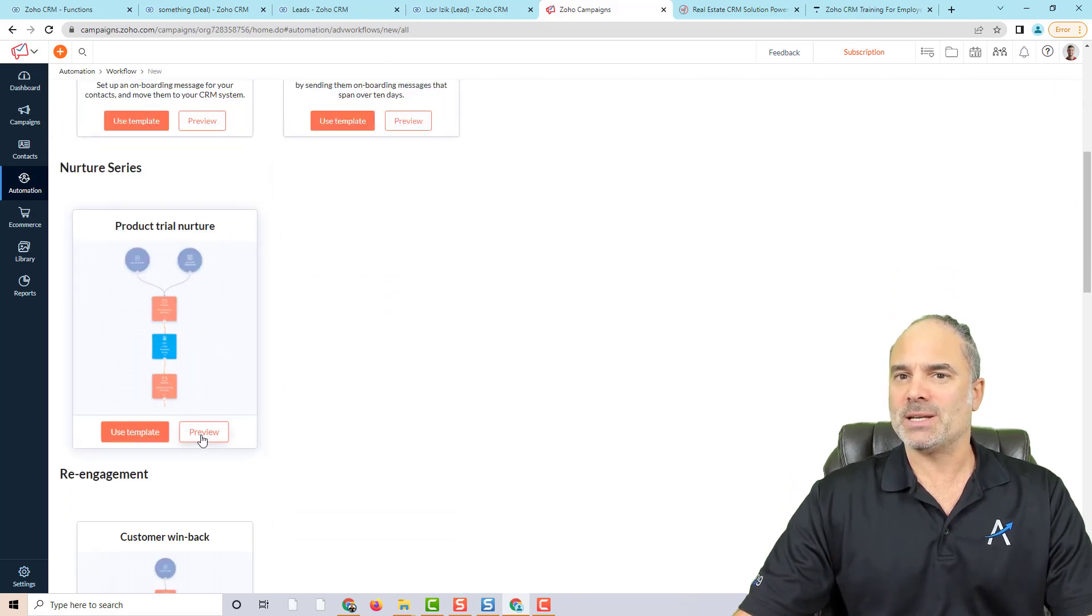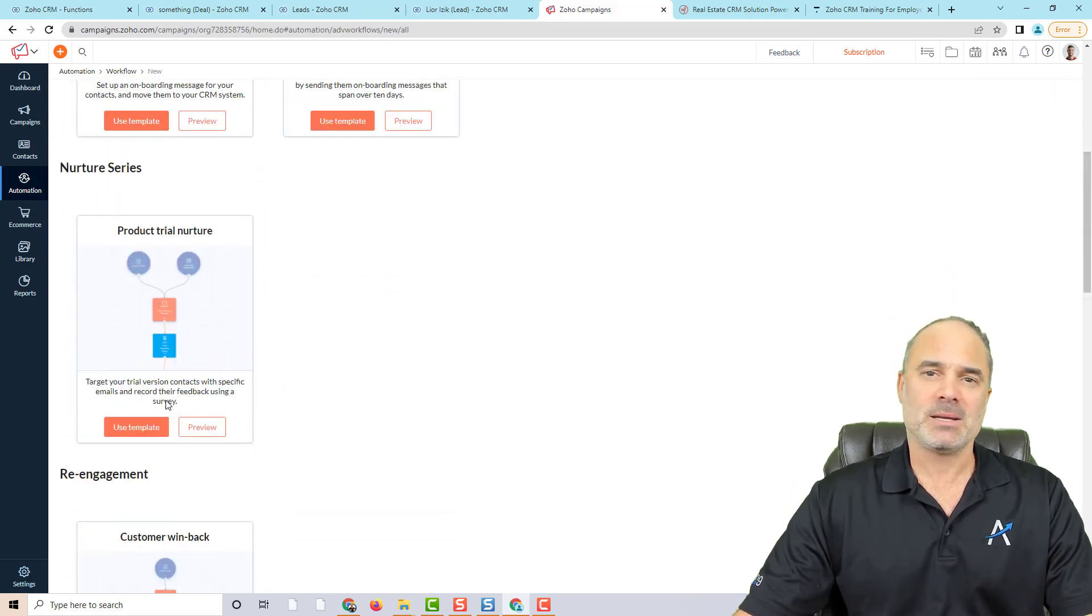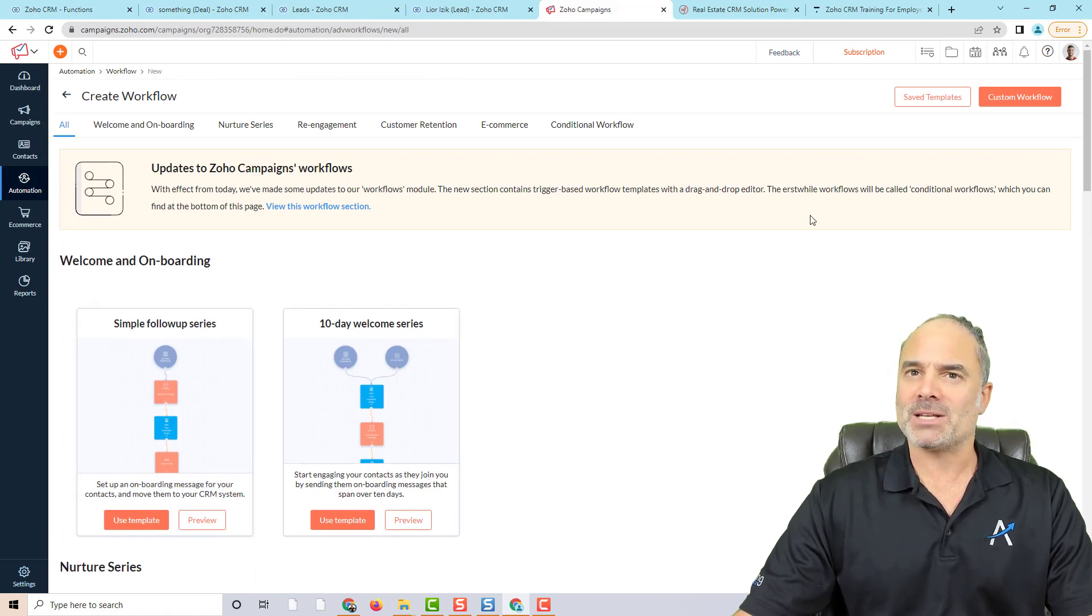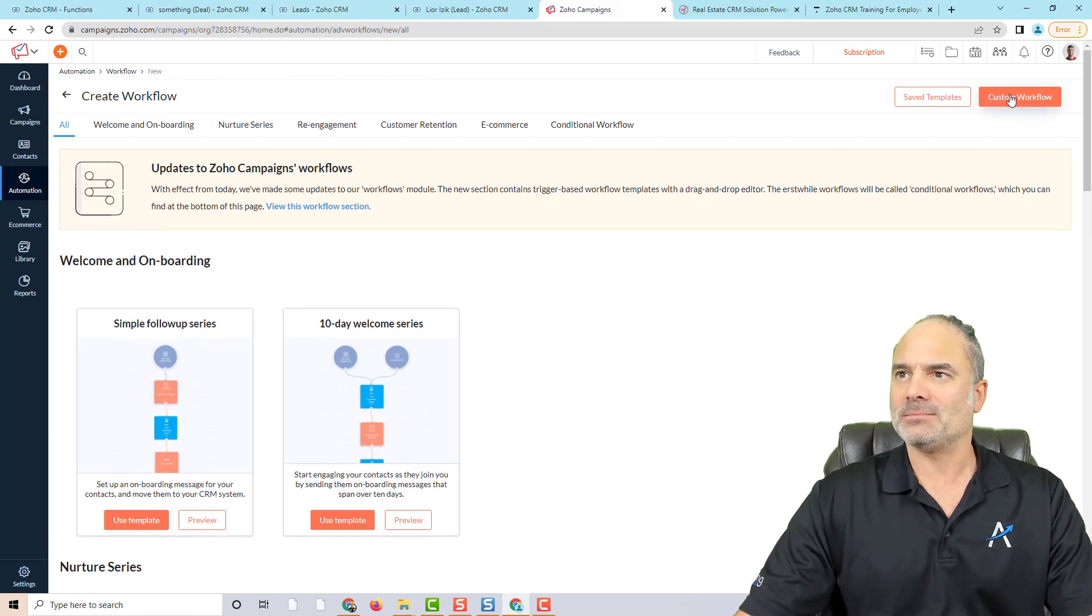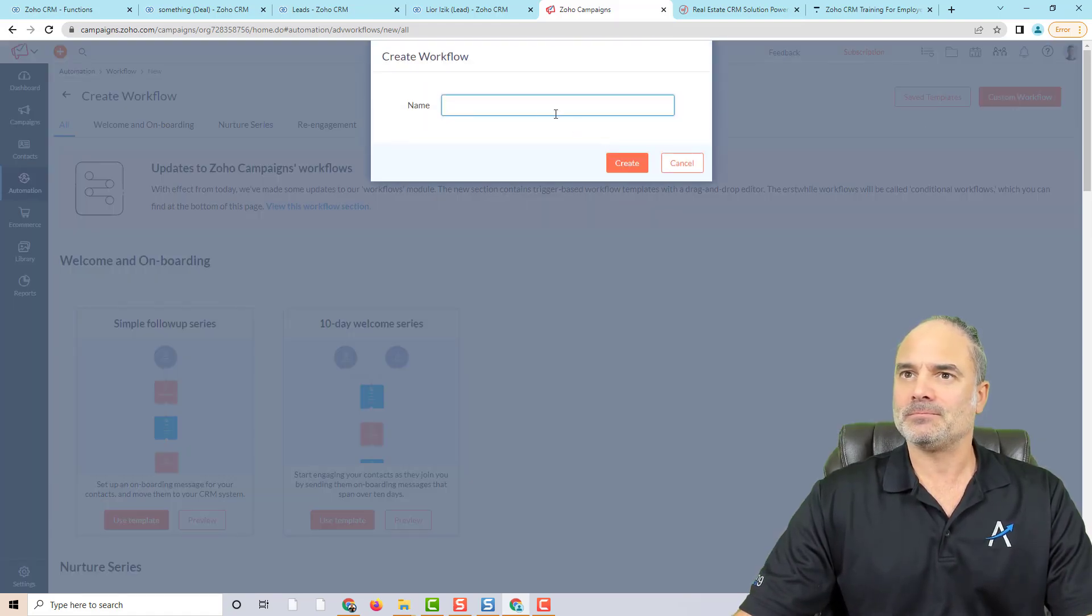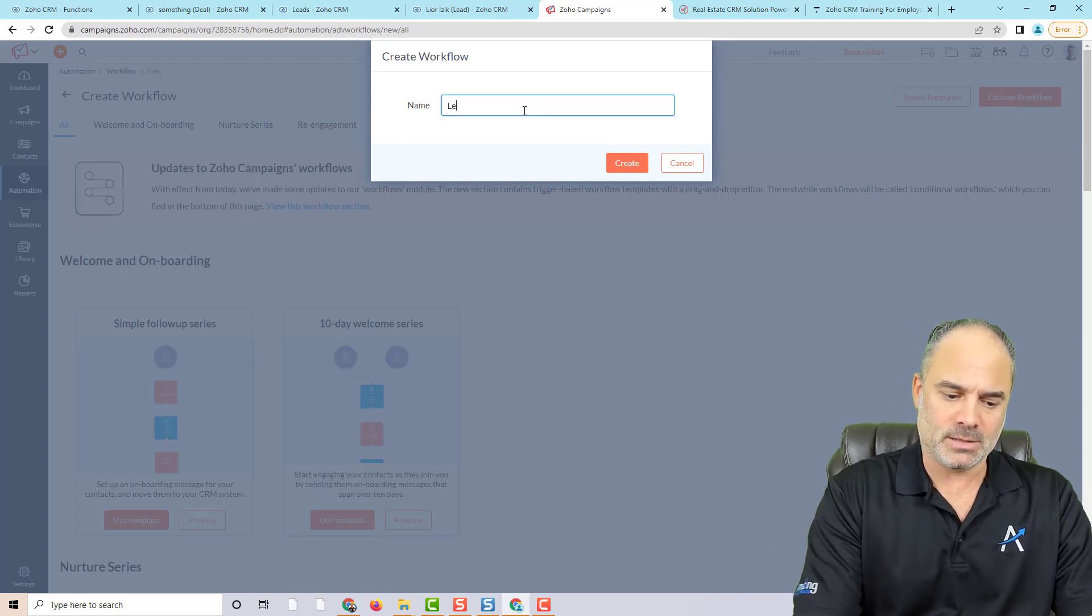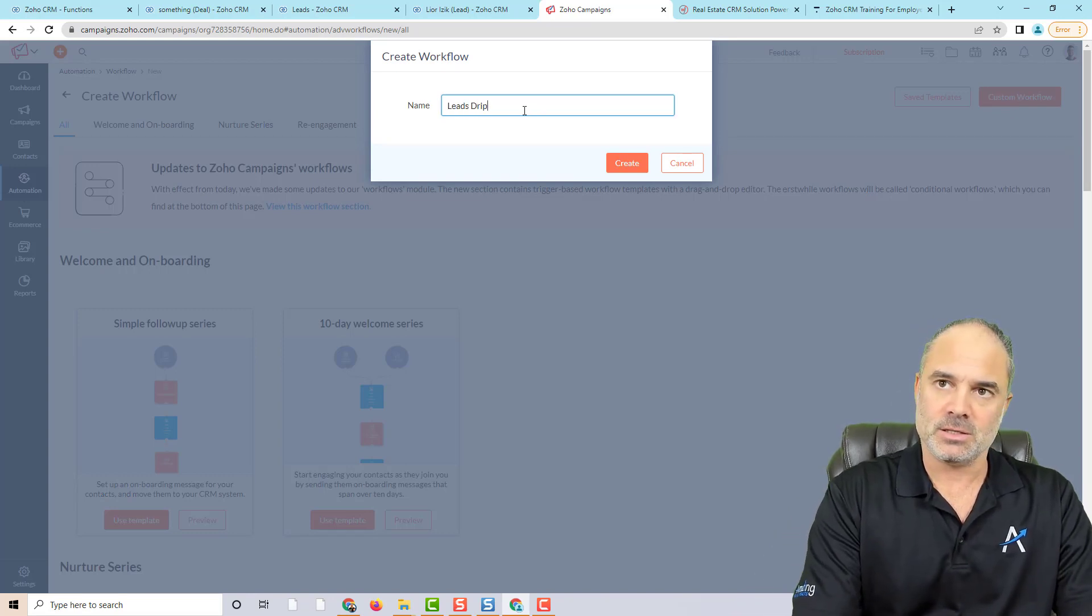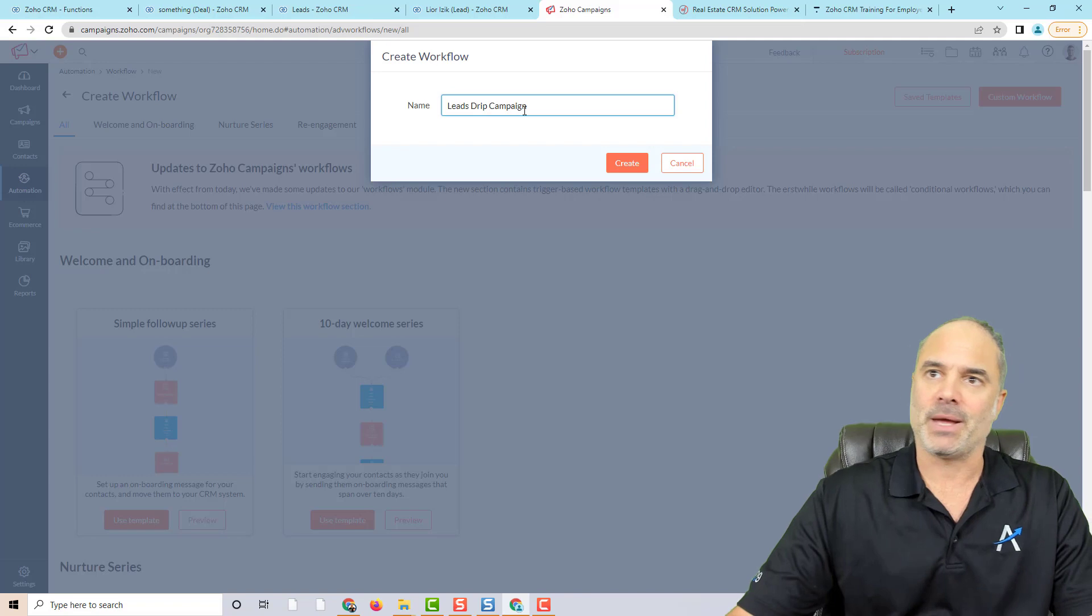And let's click on custom workflow. If you want, you can also select from existing templates. I always like to go custom. So we'll do that.